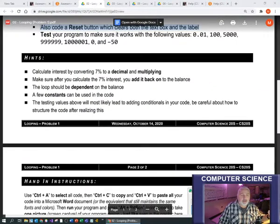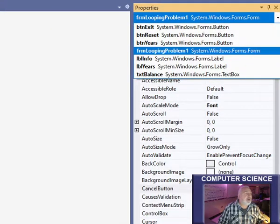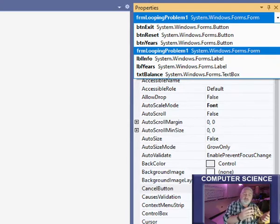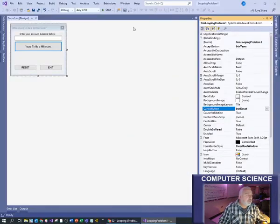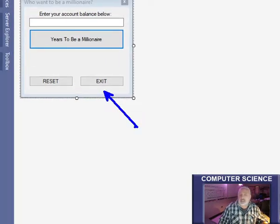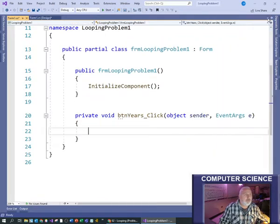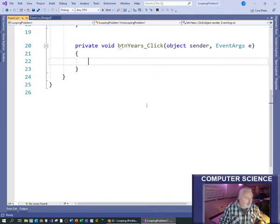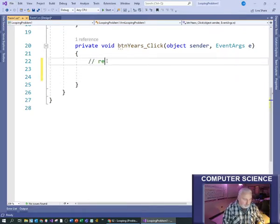You're going to build your design and name all your objects - this should be much easier for you having done this in a few units. Things like the exit button you should be able to code yourself; look at old examples if you don't remember. It's the 'years to be a millionaire' button where we're going to get started with our programming. The first thing we need to do is read in the user's balance.